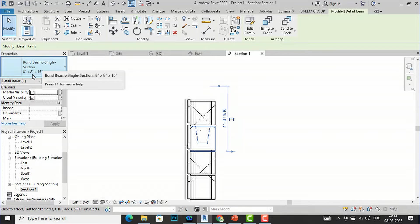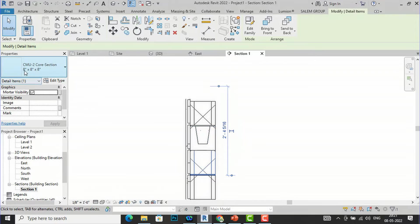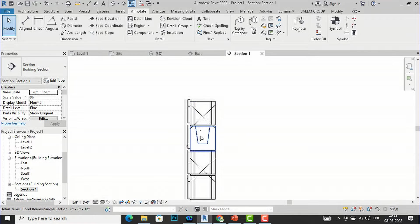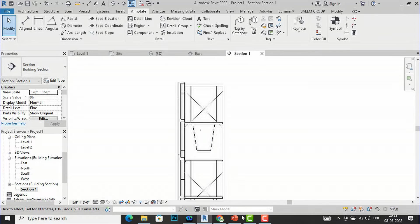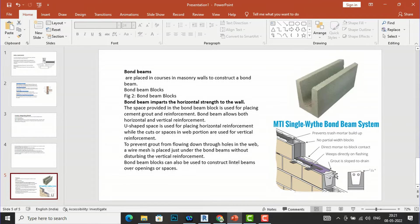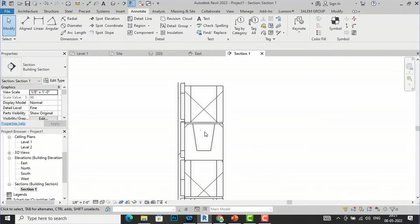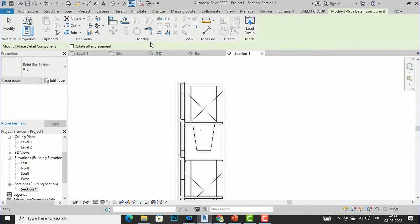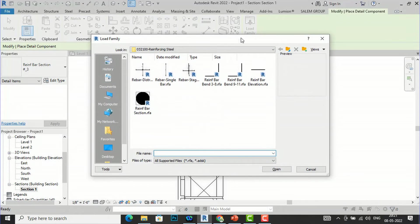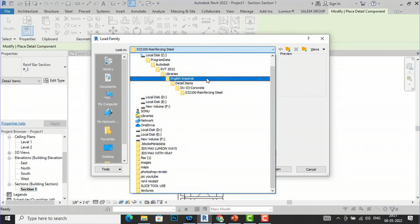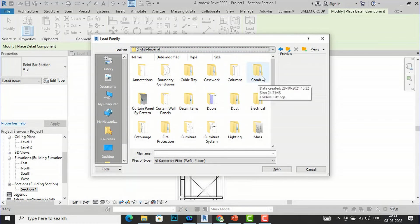This is the bond beam single section 8 inch by 8 inch by 16 inches, and this is CM4 section 8 inch by 8 inch by 18. Now if you want to insert the reinforcement bars — there are two bars — I'm going to go to the Annotate tab, select Detail Component, then Load Family. I am using imperial units, so I'll go to English Imperial.